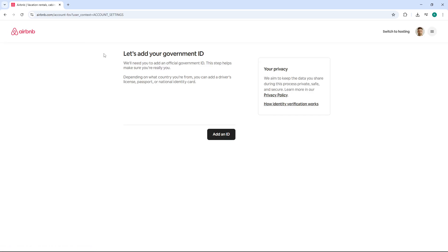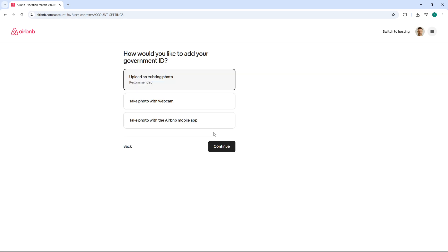Next, you'll be asked to select your preferred ID type. Airbnb typically accepts a passport, driver's license, or national ID. Choose whichever one you have available and click next to move forward. This step is important because it determines what documents you'll need to upload in the following steps.